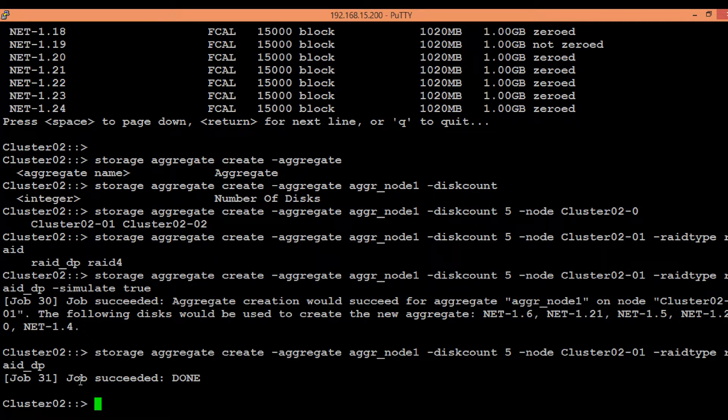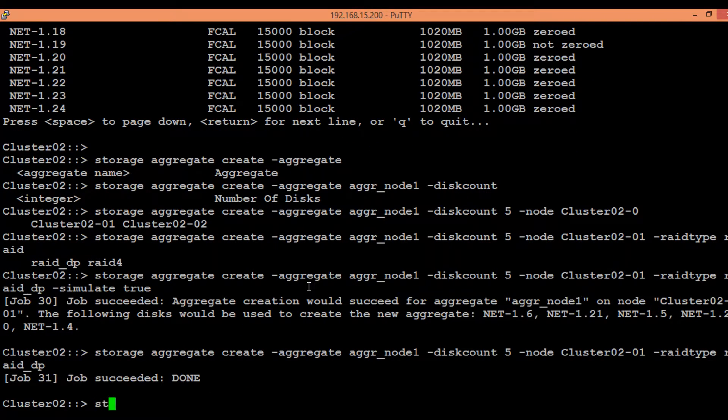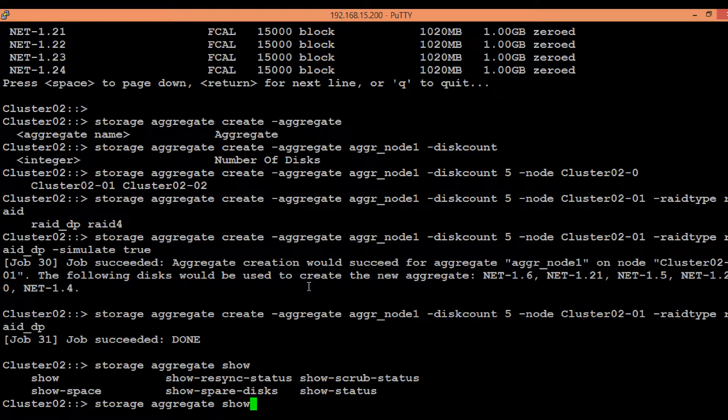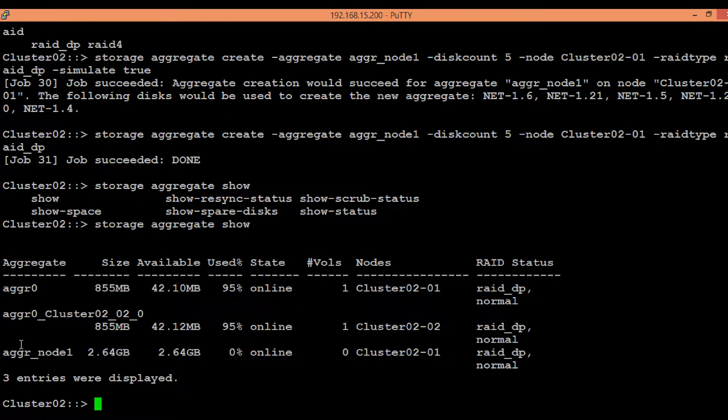So now we can see that job succeeded, and again we can execute the command storage aggregate show to see the new aggregate that has been created.